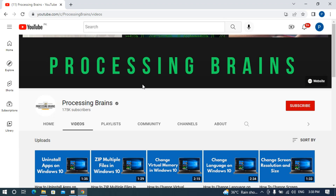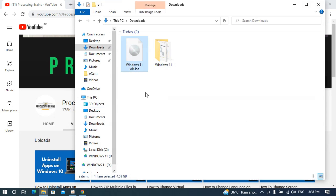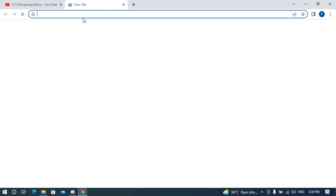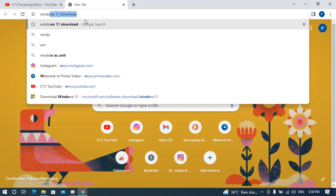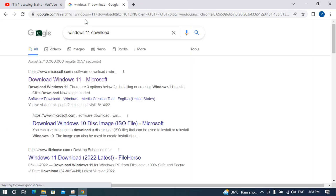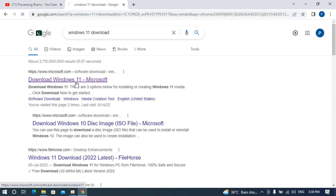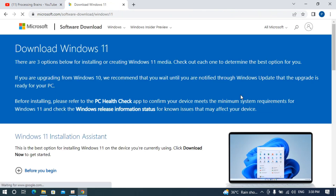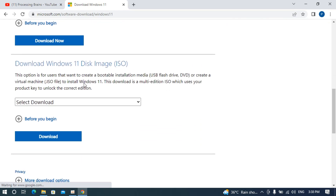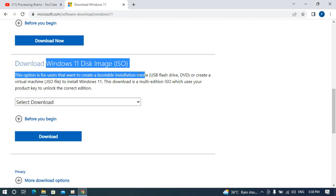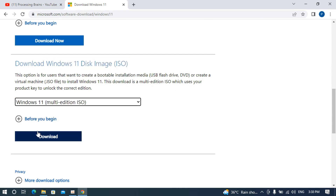To create a bootable USB device, you need a USB of at least 32 GB. The second thing you need is the Windows 11 ISO, which you can directly download from the Microsoft website. Just search for 'Windows 11 download' and go to Microsoft.com. Select the Windows 11 disk image and download it. I would not recommend downloading pirated versions from torrent sites.